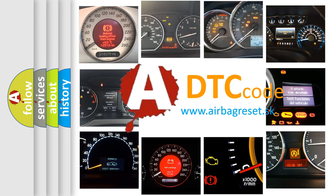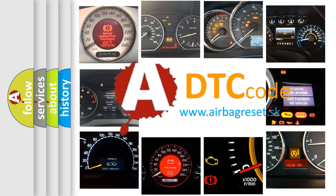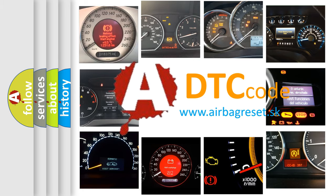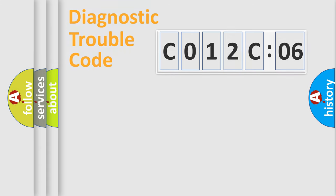What does C012C06 mean, or how to correct this fault? Today we will find answers to these questions together.